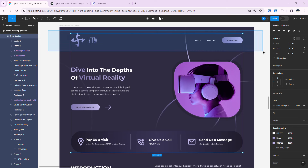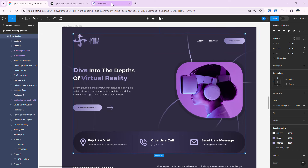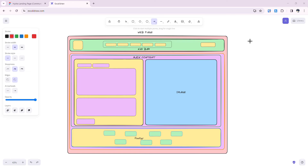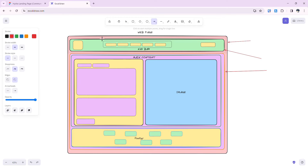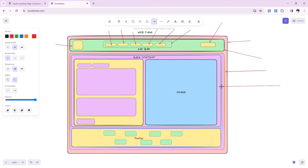Before grouping everything, I want to explain the box model concept, which is very important for responsive design. I've prepared a diagram: our main page contains two big boxes — a navigation box and the main content box. Inside the navigation we have a logo block, navigation links grouped in their own block, and a button block — all contained inside one big box.